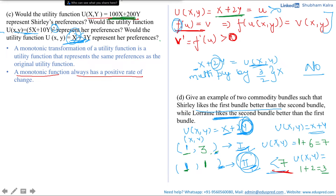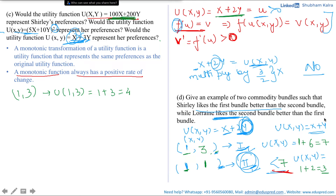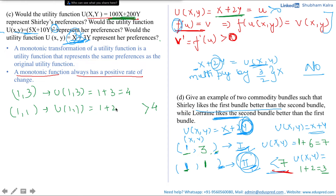Now let's check Lorraine. Her utility function is x plus y. From bundle (1,3), Lorraine gets utility 1 plus 3 equals 4. For Lorraine to prefer the second bundle, its utility must be more than 4. From bundle (1,1), Lorraine gets 1 plus 1 equals 2, which is less than 4. So this second bundle fails. We need to adjust the second bundle so its utility is less than 7 for Shirley and more than 4 for Lorraine.